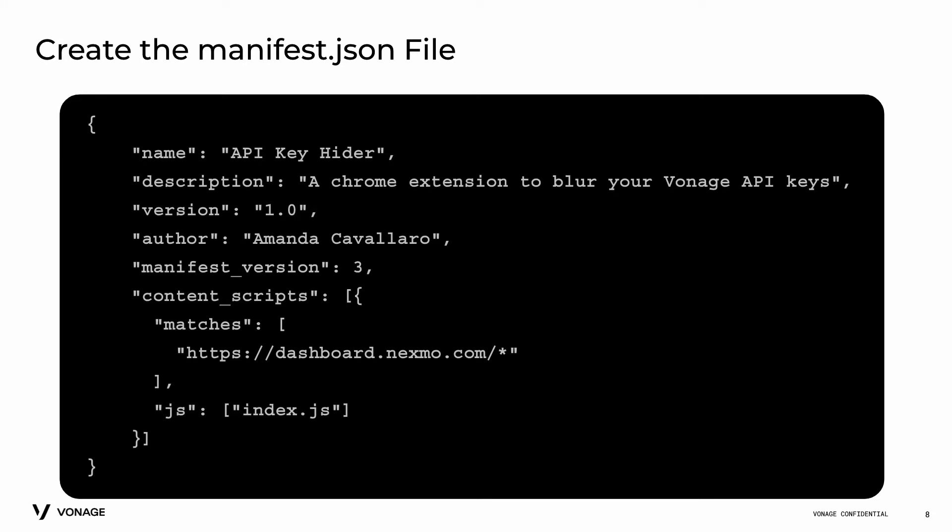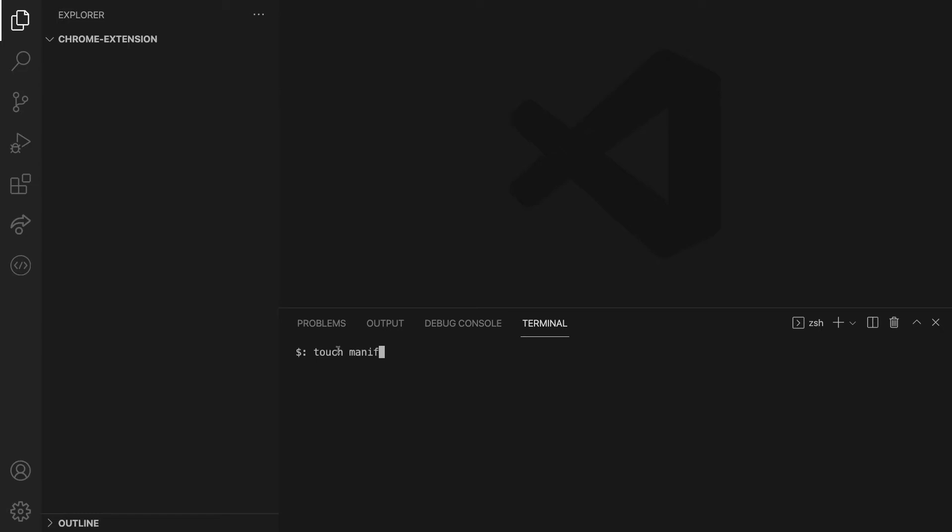Let's then create the file that tells your program the function to be executed. To do so, from your terminal, you can type touch manifest.json, or from your IDE, you can click the button to create a new file and name it manifest.json.